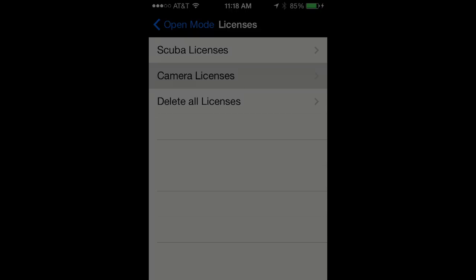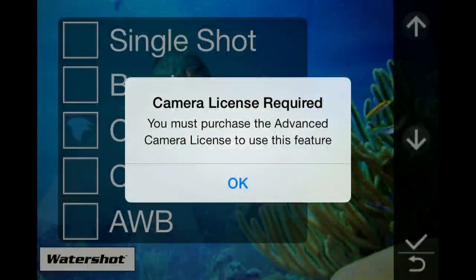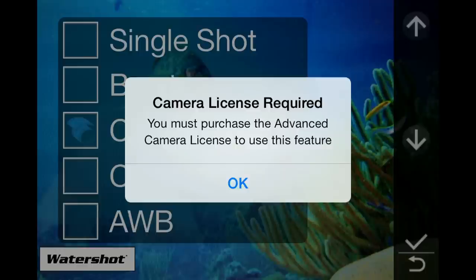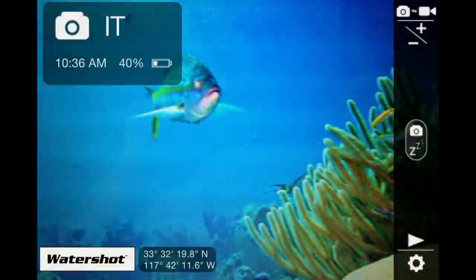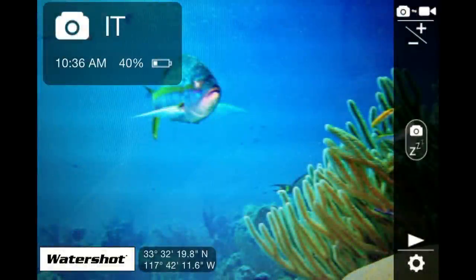If you try to access any of the advanced camera features but you do not have a license, the app will display a message to remind you to purchase the license. The message will automatically disappear after a few seconds.